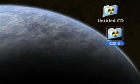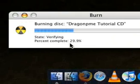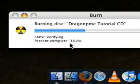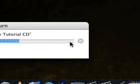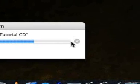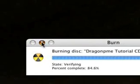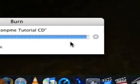Our burn process is at 19% and now it's in the verify stage — OS X is verifying the disk to make sure it has burned correctly. The bar shouldn't take much longer. You can cancel it using the X button at any moment, and you can minimize it to the dock at any time.